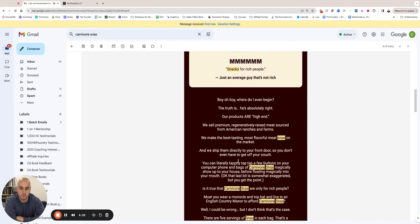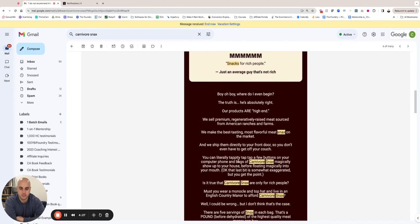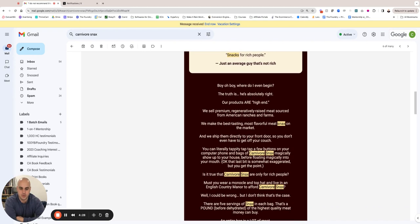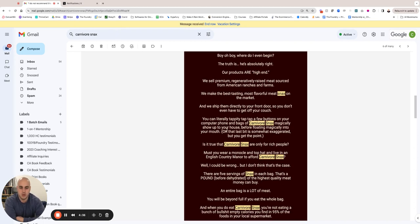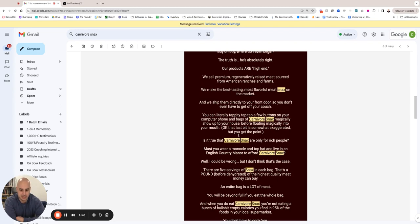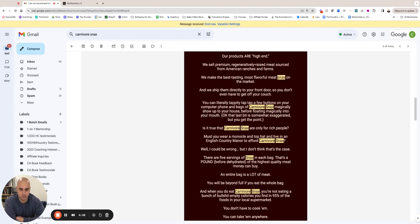Okay, let's continue. By the way, these highlights are just because of the search query—that's why it's showing up like that, that's not a stylistic thing. So I said, 'You can literally tap a few buttons on your computer or phone and bags of Carnivore Snacks magically show up to your house before floating magically into your mouth.' Okay, that last bit is somewhat exaggerated, but you get the point.